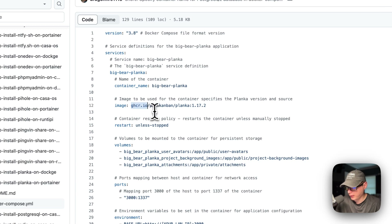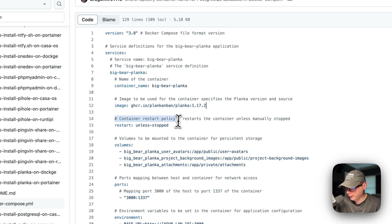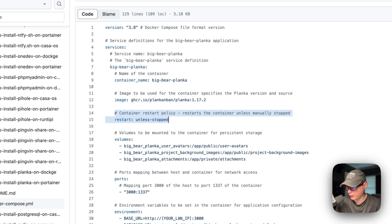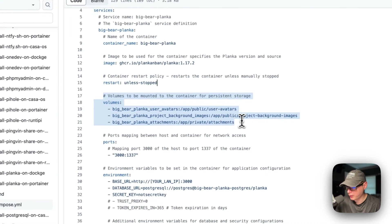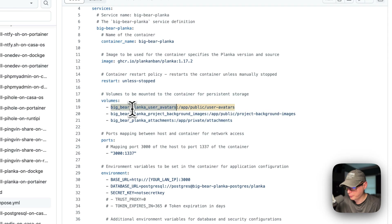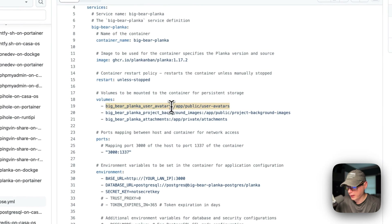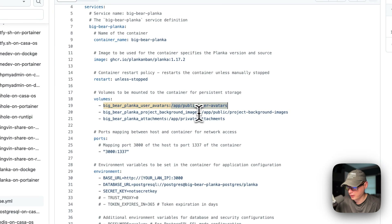The image is coming from GitHub Container Registry at ghcr.io. The container restart policy is 'unless-stopped' — so if you stop it manually it will not try to restart, but if it fails for any other reason it will try to restart. The volumes to be mounted: 'big-bear-planca-user-avatars' is a local volume defined at the bottom, mapped from host to the container path app/public/user-avatars.